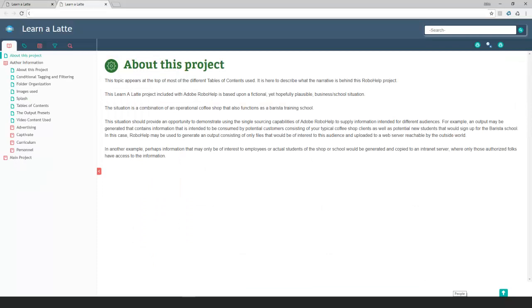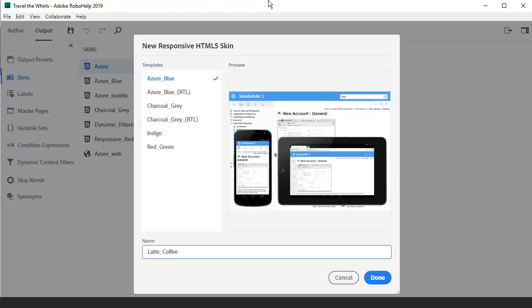Here's a different skin applied to the same project. Notice the responsive HTML5 skins are designed to accommodate smartphones and tablets as well as desktop. We'll start with a pre-made template and we'll call it Latte Coffee.